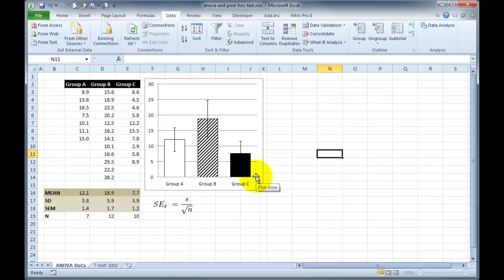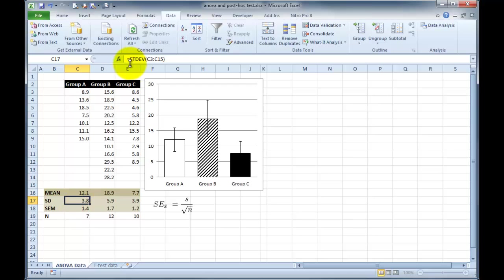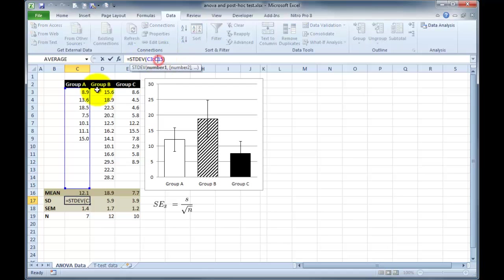Just as an aside, very quickly, a few people ask how do we do standard error of the mean in Excel? I'm just going to click on this little cell here, and you can see, of course, standard deviation is a built-in equation in Excel. It's just equals STDEV, and then you highlight the cells of interest. In this case, we highlight all of group A, and that gives us our standard deviation.